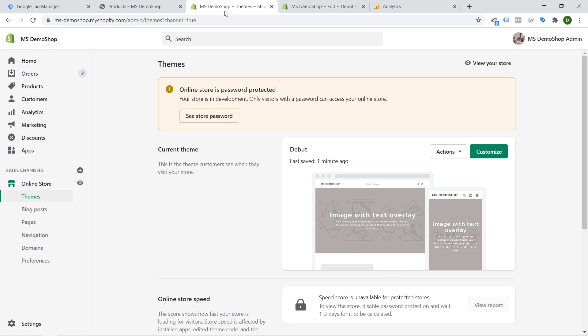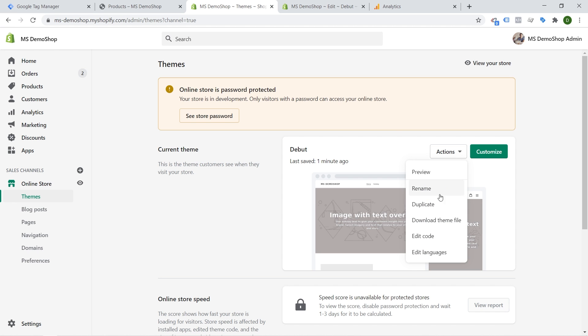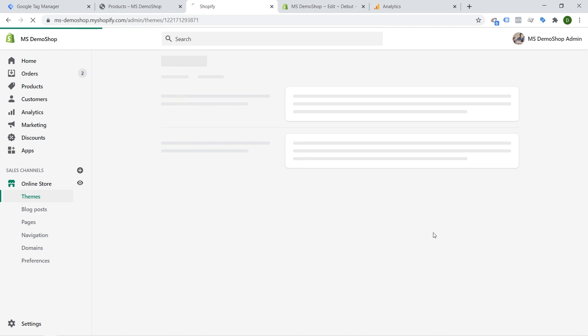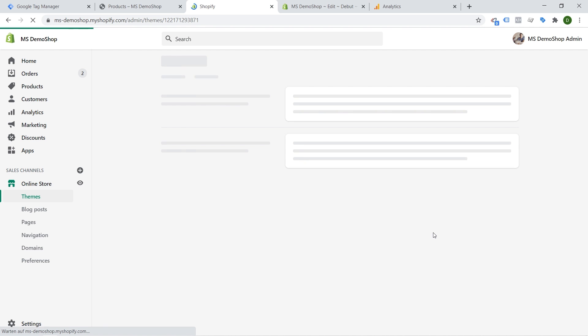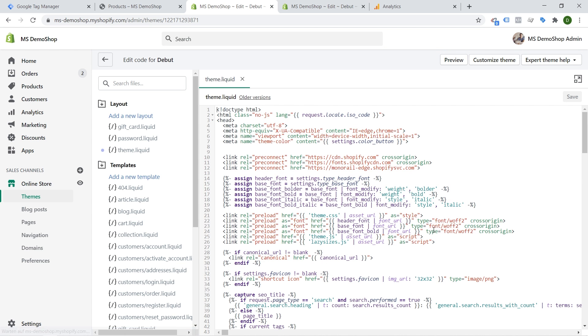The first part inside of our backend is to go to online store and then under theme files we will go to our current theme and click on actions and then edit code. Now this will put us into the code editor.